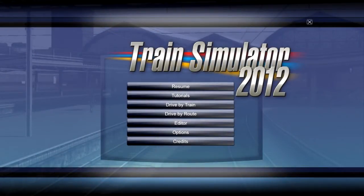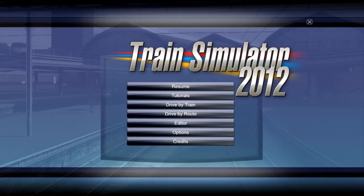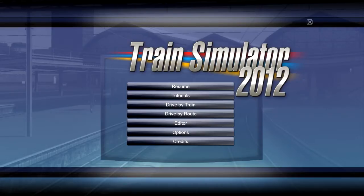Hey, what's up railfans, it's RichE3 here and I have another Railworks 3 2012 tutorial for you guys. This is part two of how to add assets and DLC into Railworks 3. I'm going to show you guys how to click the train, put it into a scenario, and just run it. People have been asking me how to do this and no one really seems to know, especially beginners, so this is for you guys.